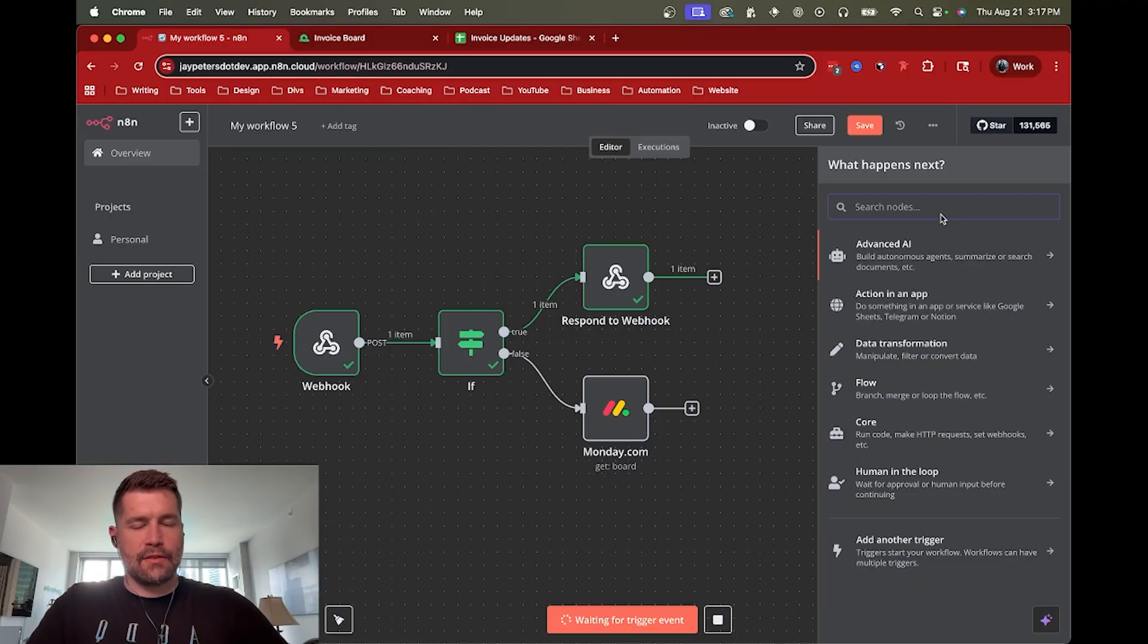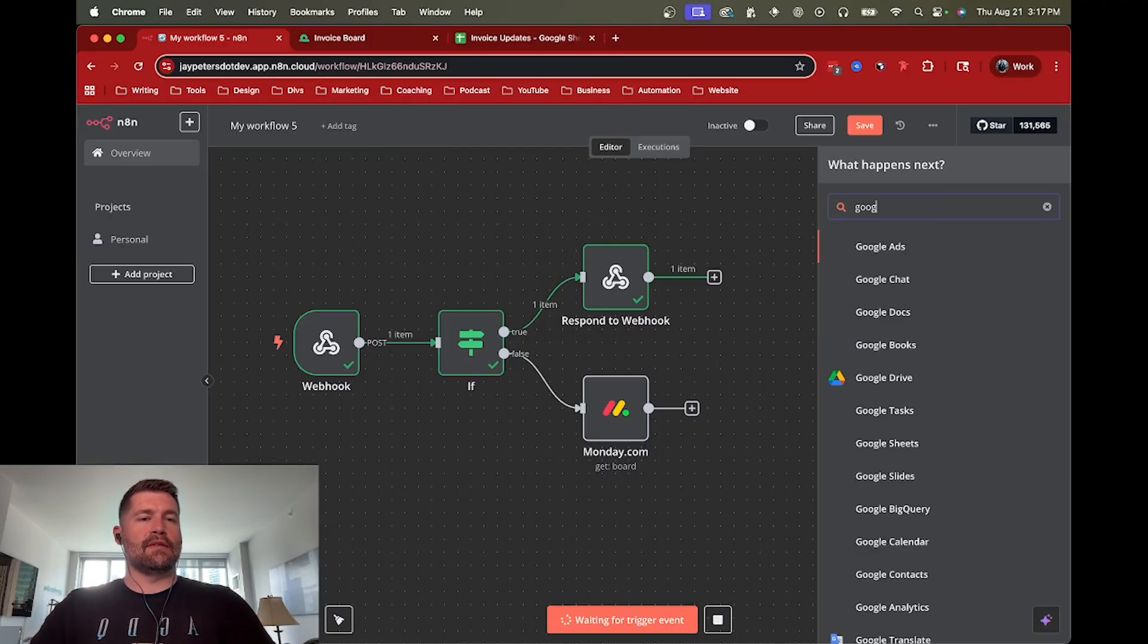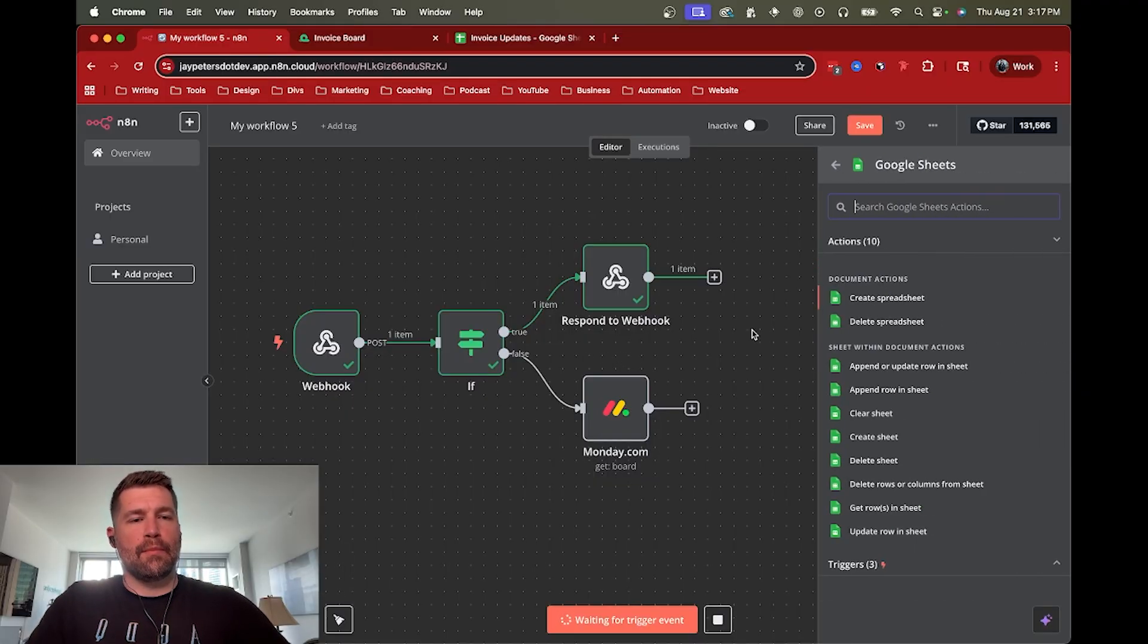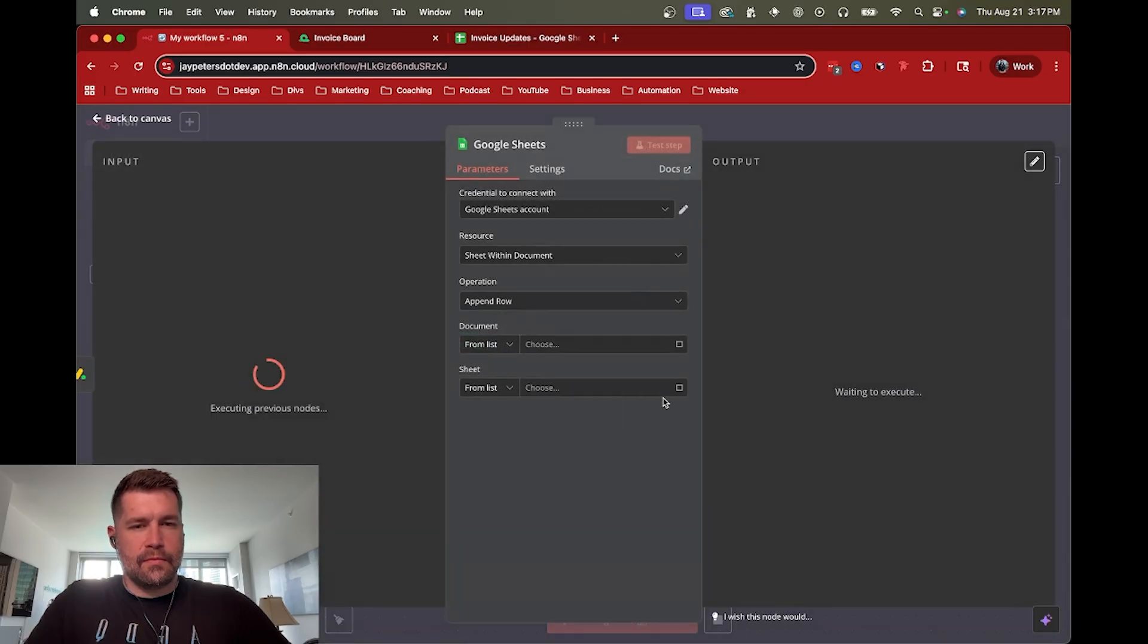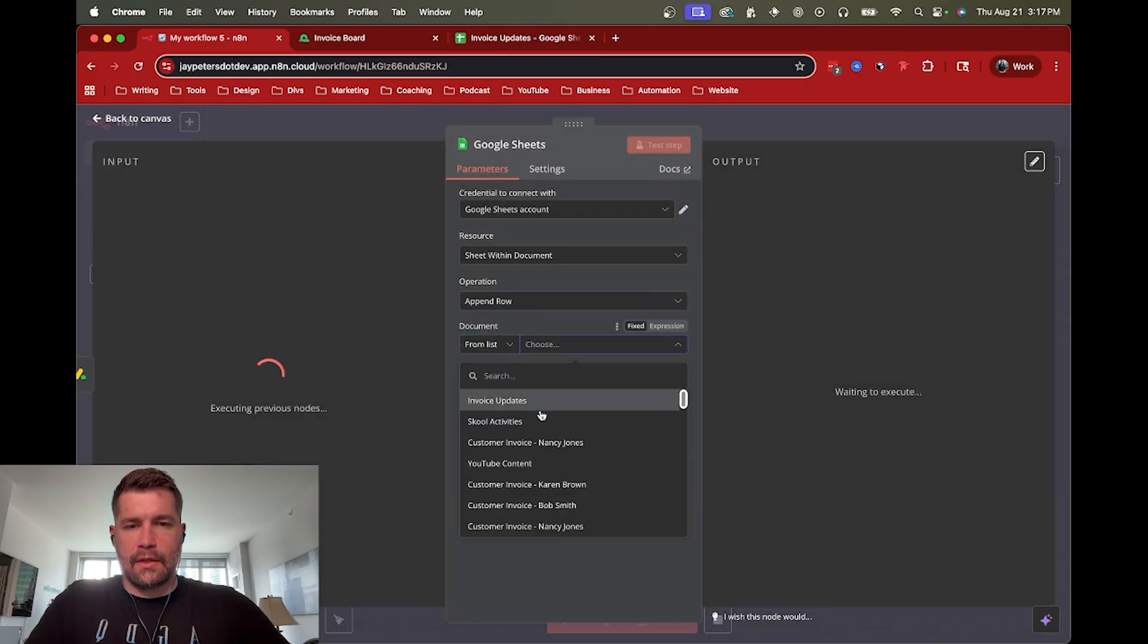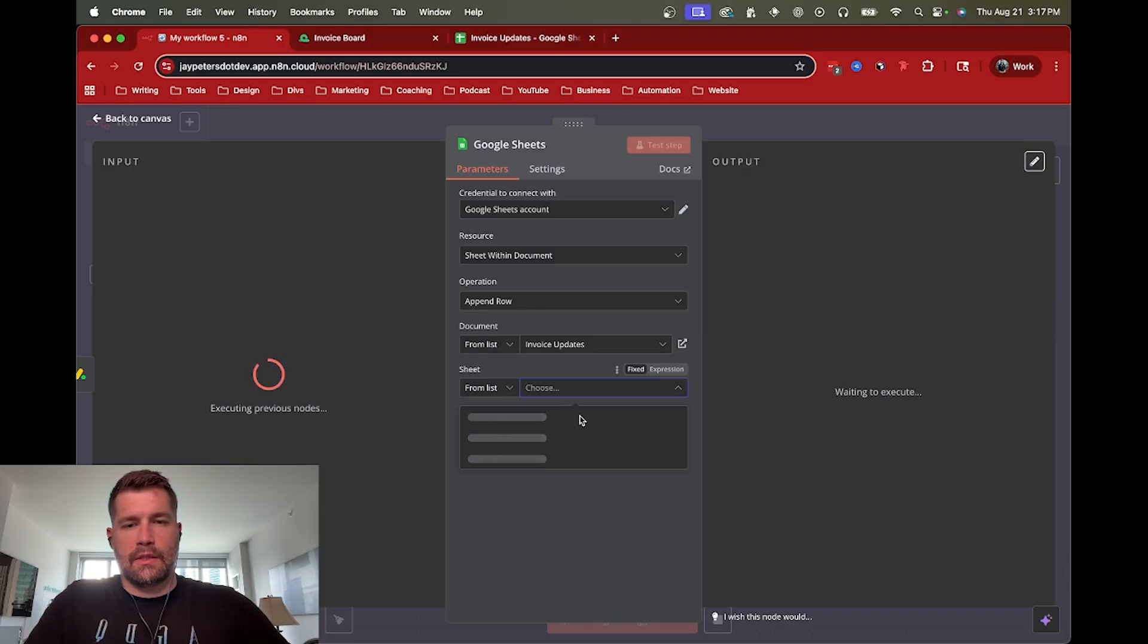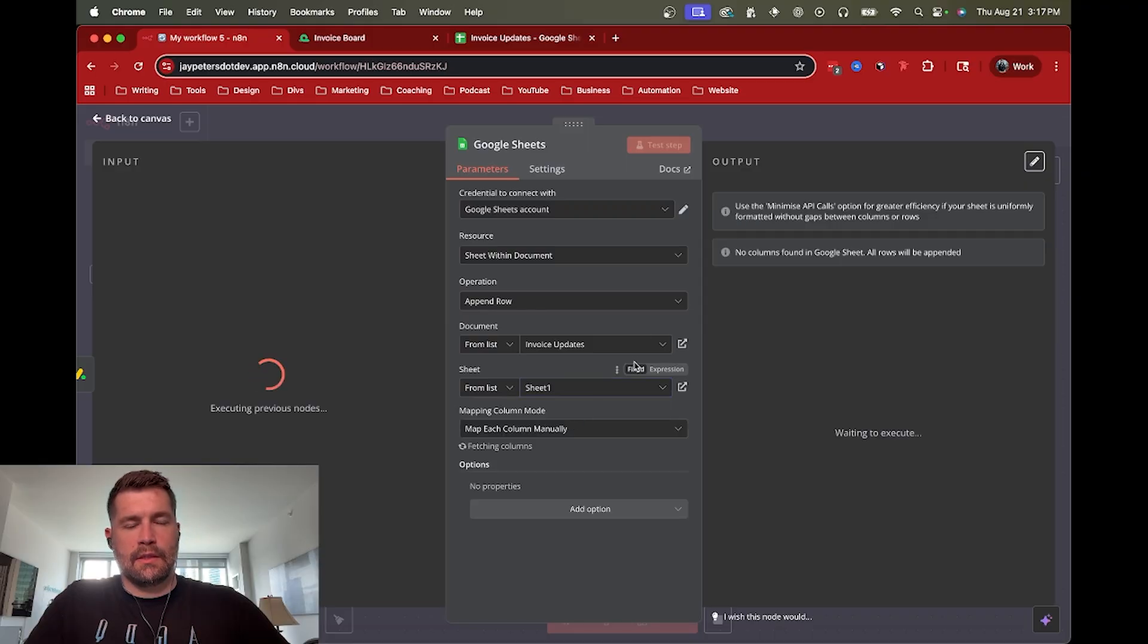And then once we've done that, then I was just connecting it to Google Sheets and said, OK, let's grab the data from monday.com and append a row to the sheet. So go ahead and connect to Google Sheets. I have an invoice updates sheet and we'll go to sheet one.